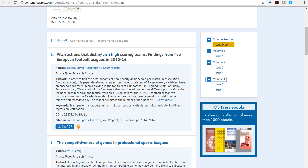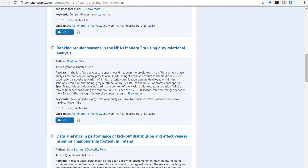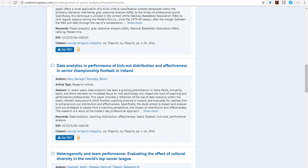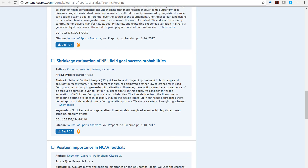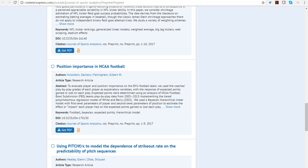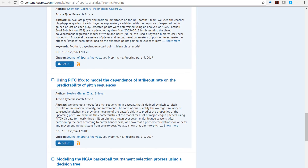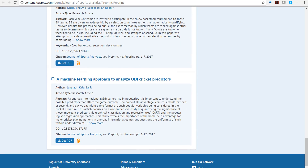The papers cover a variety of topics. The first paper is about European football leagues, another about professional sports leagues in general, one about professional basketball (the NBA), one about Gaelic Athletic Association championship football in Ireland, one about the UEFA Champions League, one about the NFL (which we'll examine in more detail), one about NCAA football, one about baseball pitch effects data, one about NCAA basketball, and finally one about cricket.